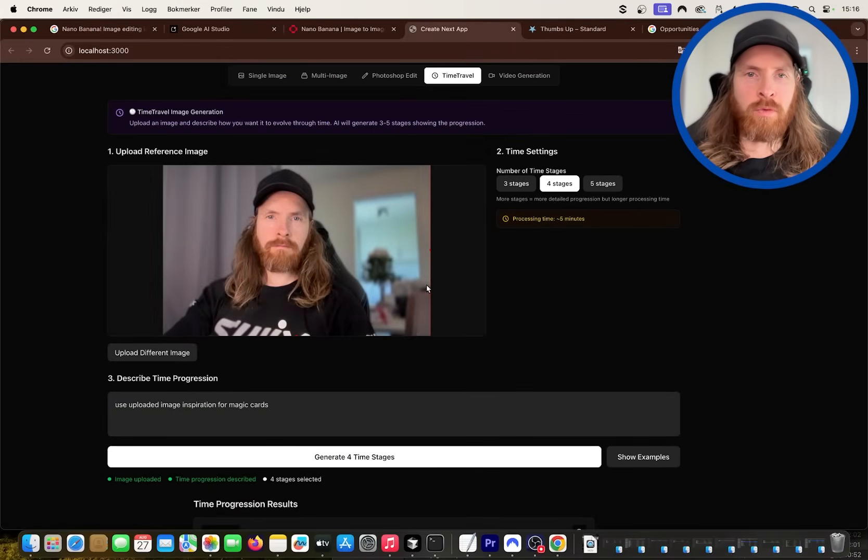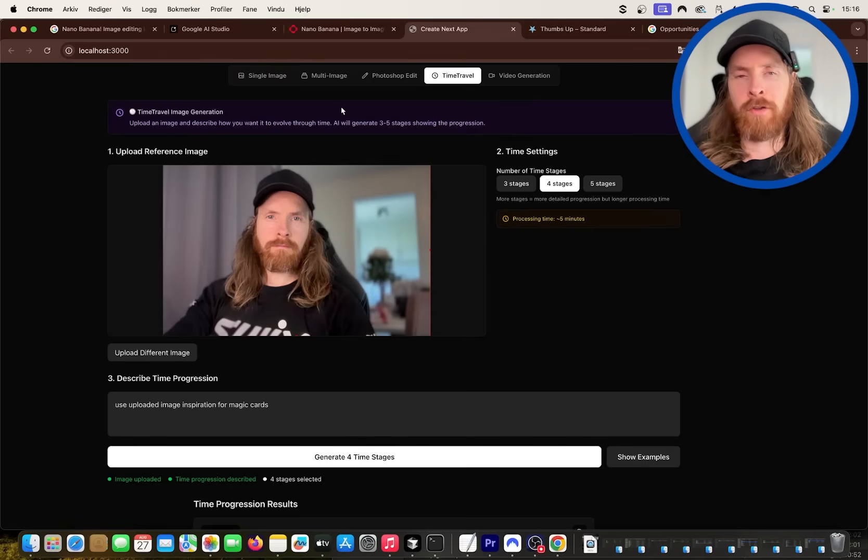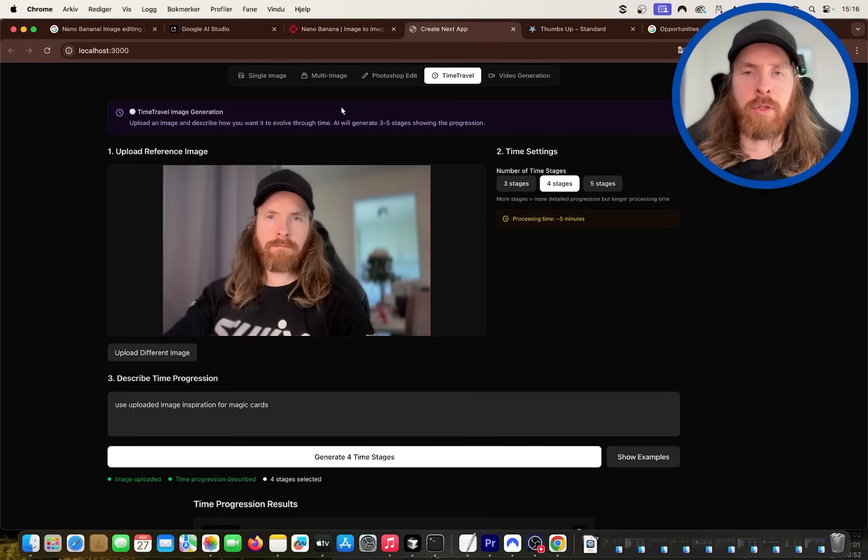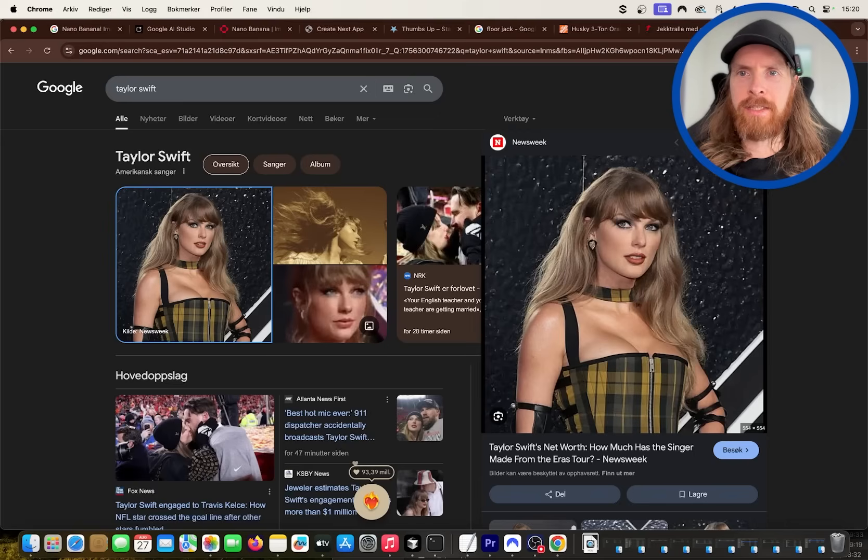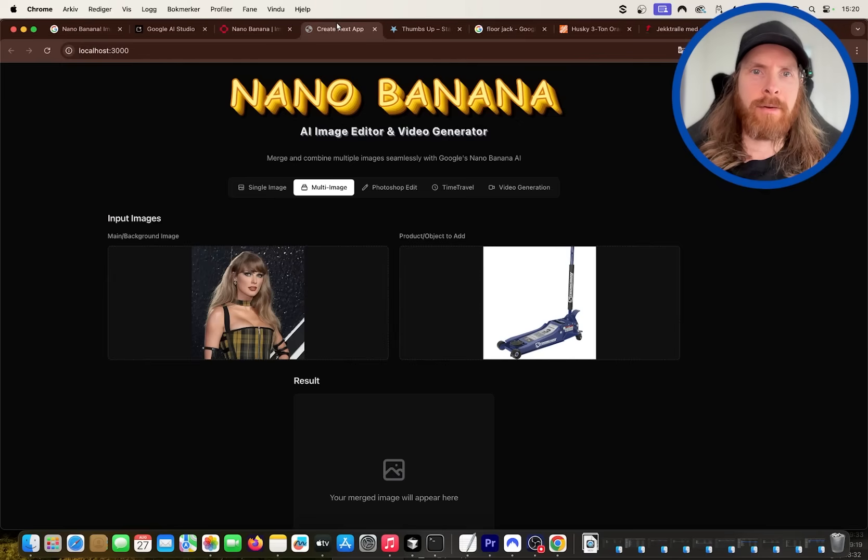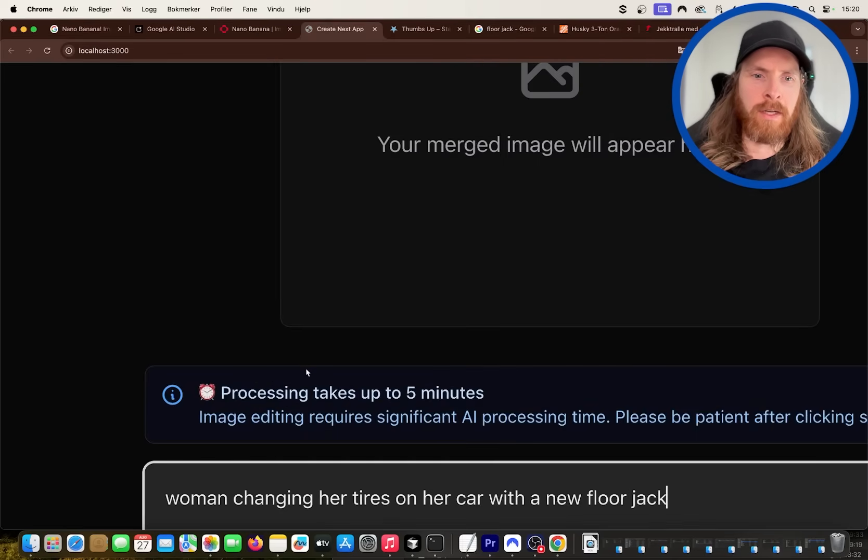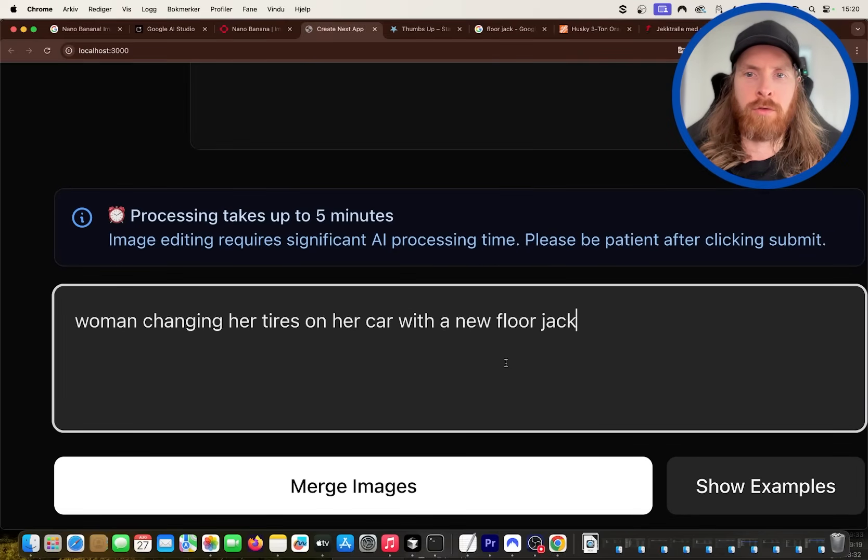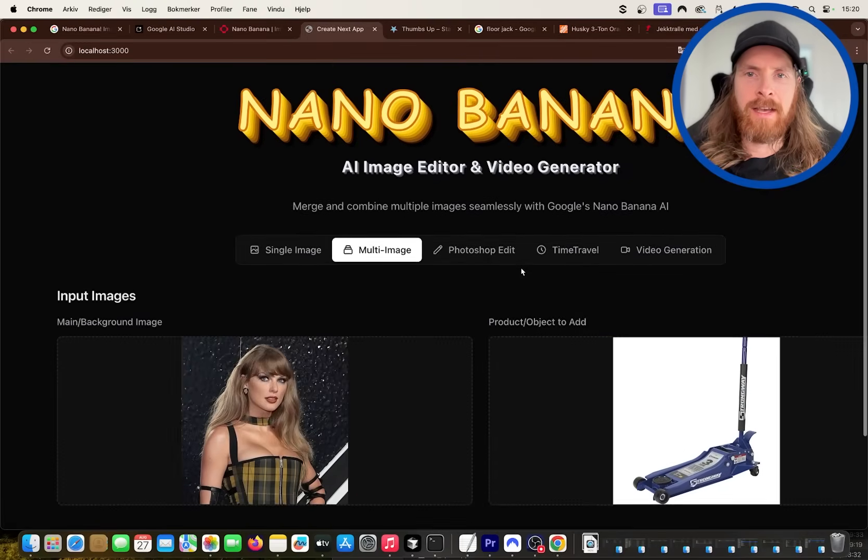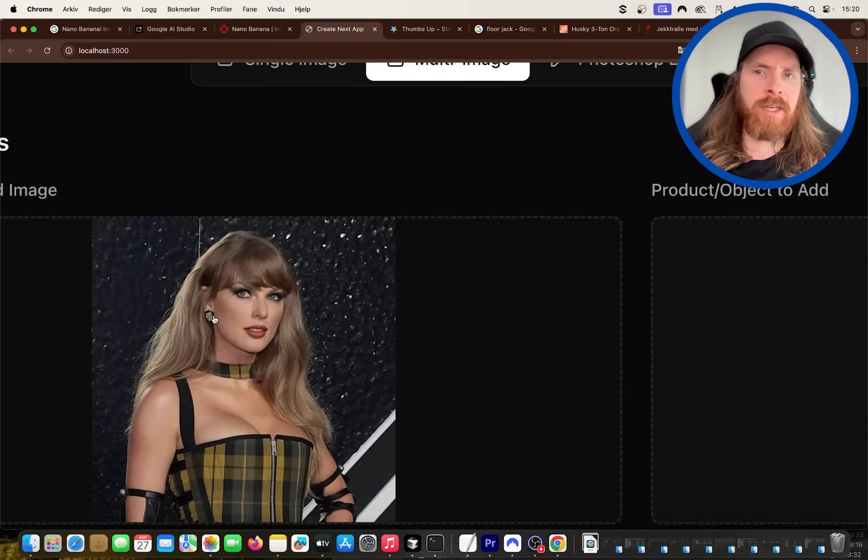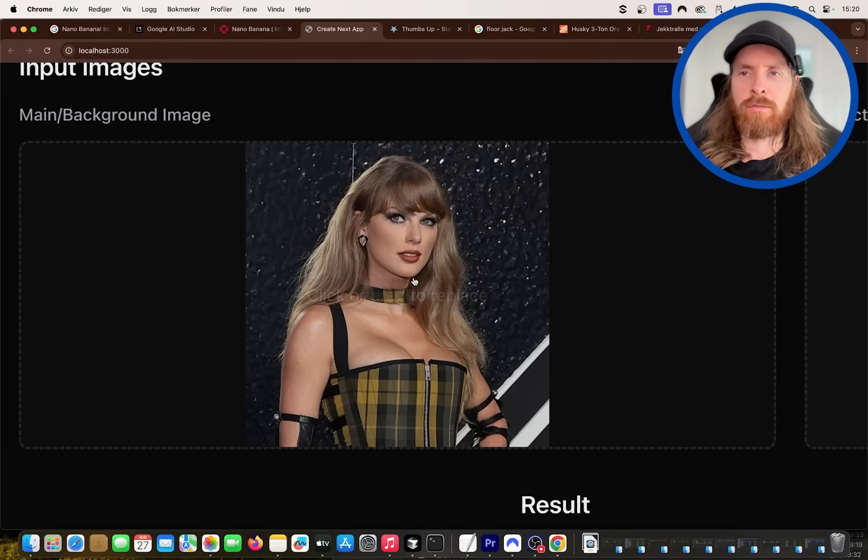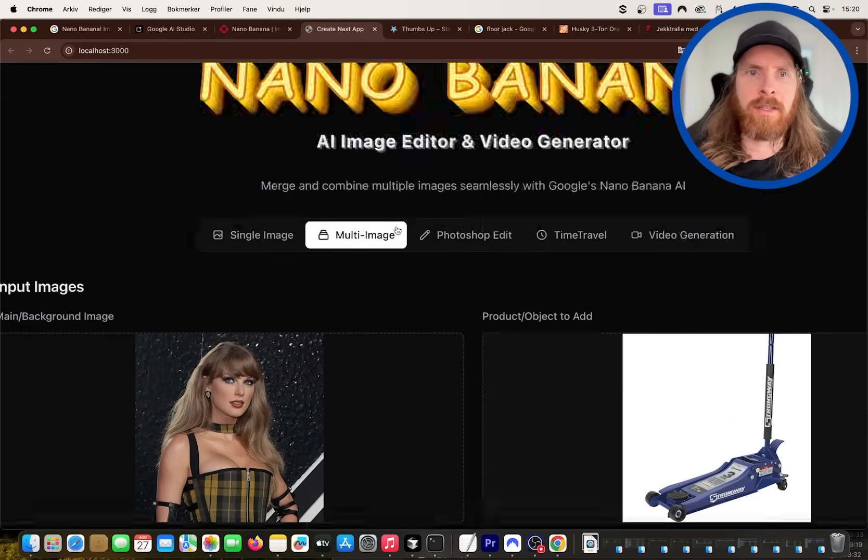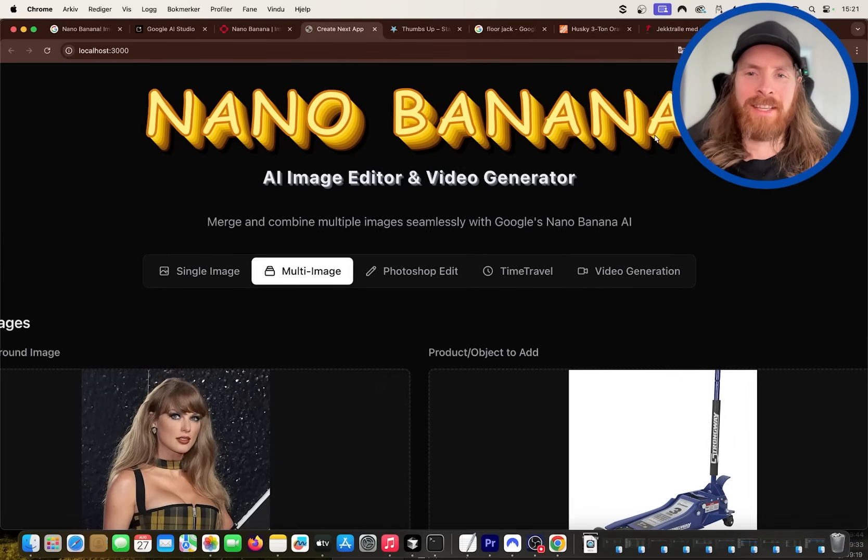I want to do a couple more things. I want to do some merging and turning into a video. I think this has great potential of things you can do. So let me take like a model, a product, and let's turn it into a video. Okay, so I found this image here of a celebrity. I found a floor jack. And let's see what happens if we do these two.